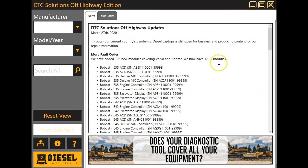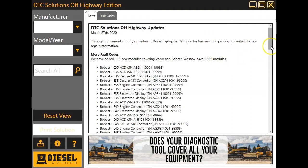Hello everyone, this is Travis with Diesel Laptops. I'm going to talk to you about our program called DTC Solutions Off Highway. If you guys have ever done business with us before on the truck side, you're very well aware of DTC Solutions On Highway. This one here is going to cover your off-highway equipment.